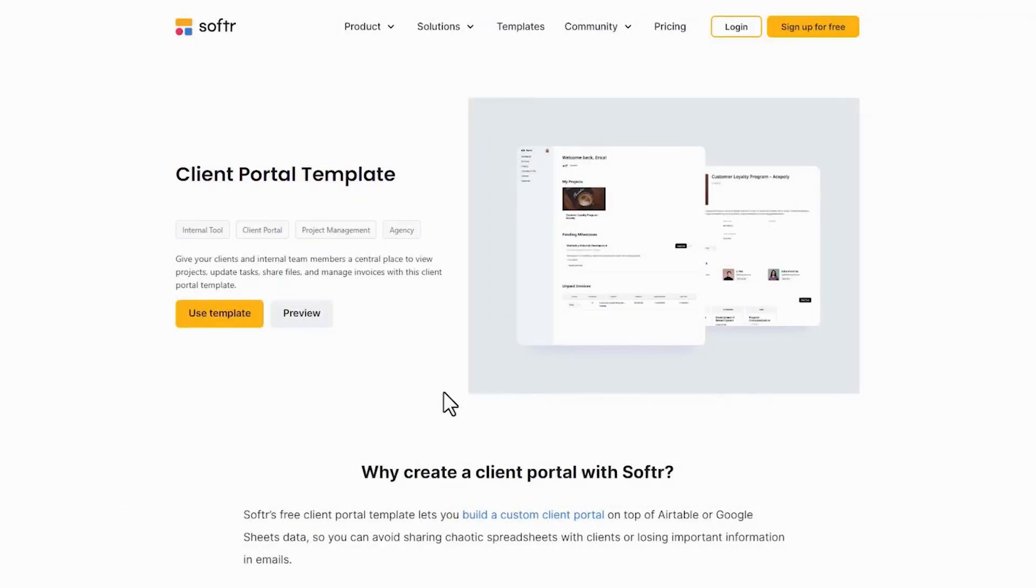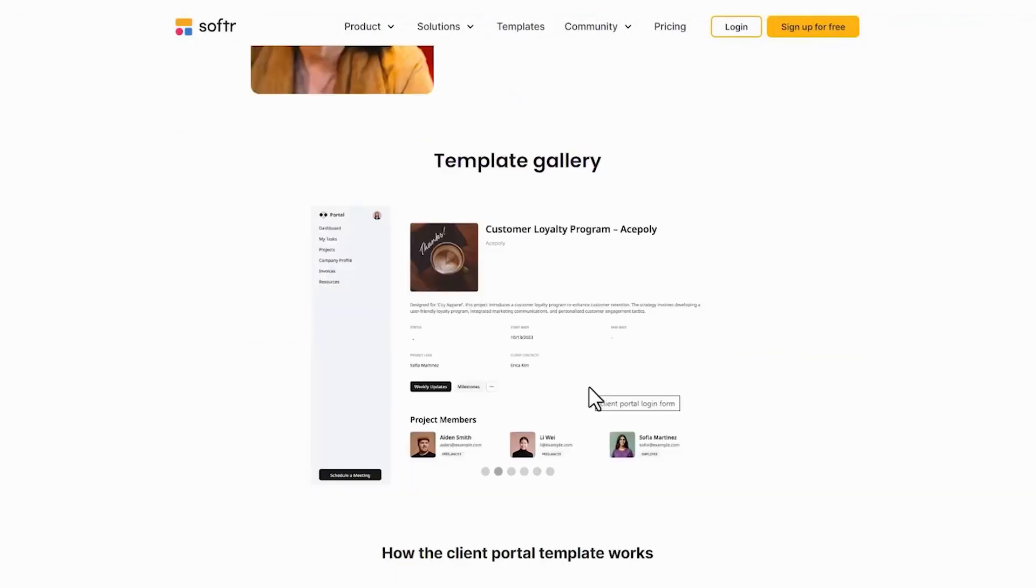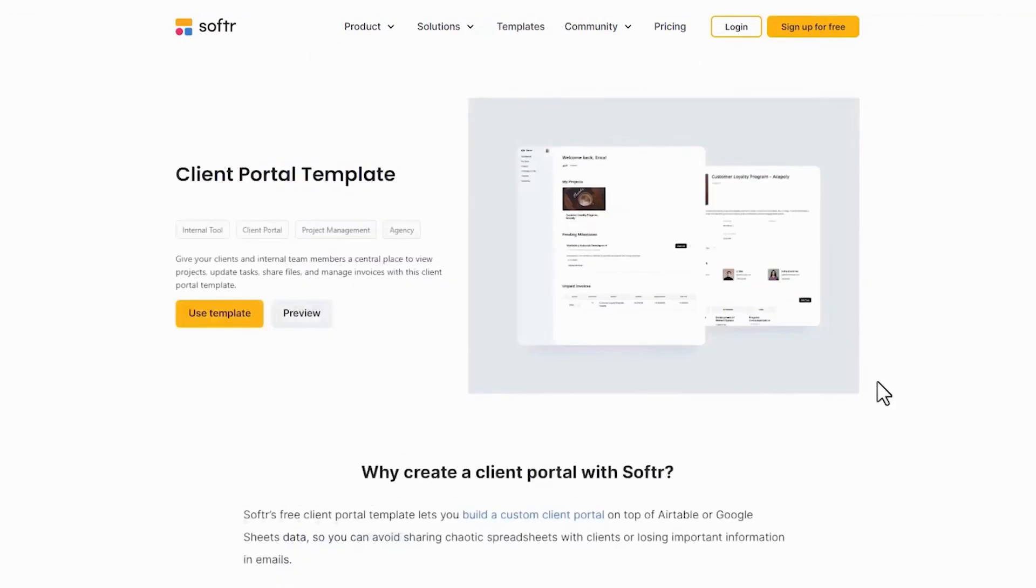Bonus, Softer. Softer.io provides a powerful solution for creating customizable client portals, enabling you to securely share information with your customers without the need for email communication.